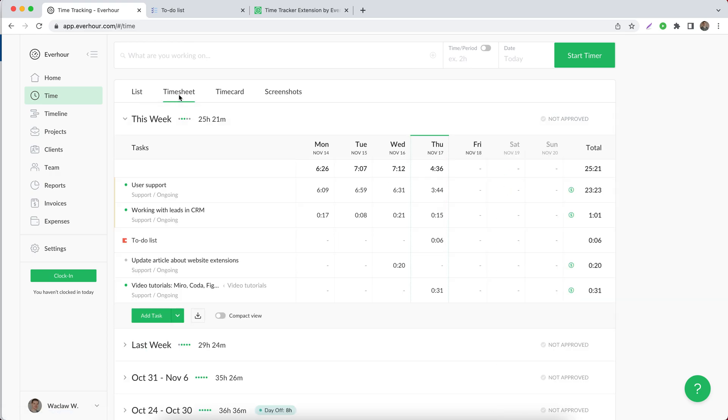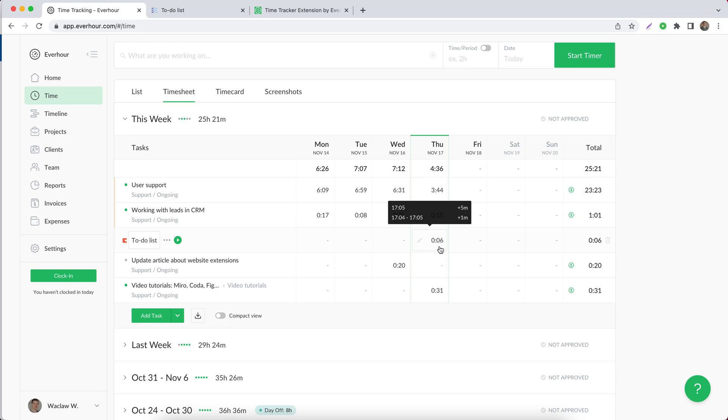If you switch to the timesheet view, you can see that entries were collapsed under one task, but you still see when each entry was made if you hover on the cell with time.